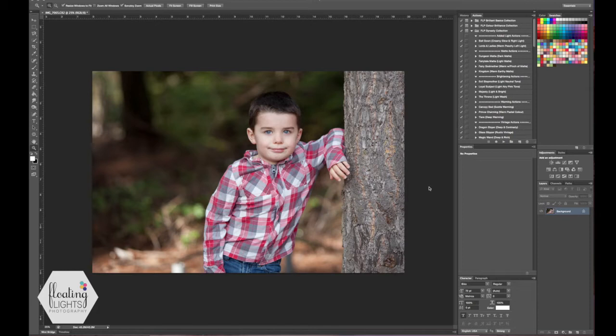Hi there, this is Renee from Floating Lights Photography and today I'm going to show you how to create a black and white using the gradient map adjustment layer. We're going to work on this photo here, this is my beautiful son Landon and we'll just get started.